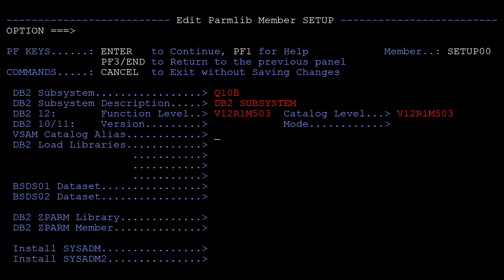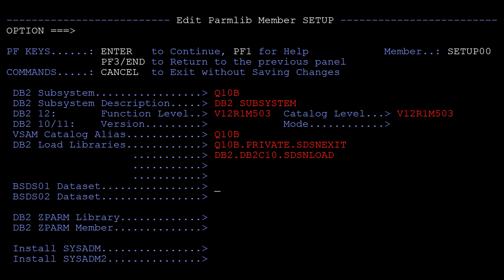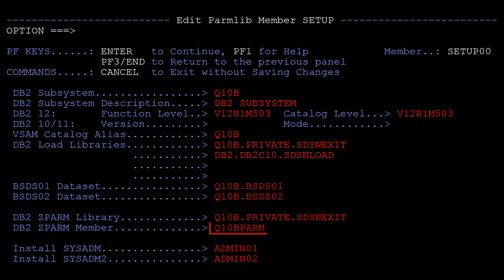Next we need to specify the location of the VSAM catalog alias and the DB2 load libraries. Note that the DB2 load libraries must be APF authorized. We also need to specify the location of the Bootstrap datasets, the DB2 ZPARM library, the DB2 ZPARM member and your sysadmin user IDs.